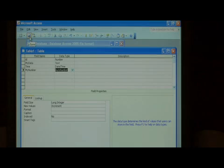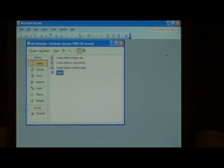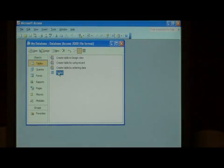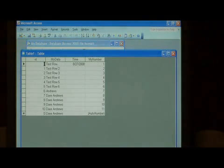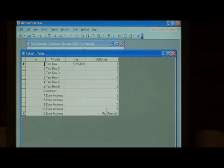Let's save our changes and close this design view. Open up the table and as you can see, my number has automatically been filled in with numbers one through eleven, depending on how many rows are in this table.